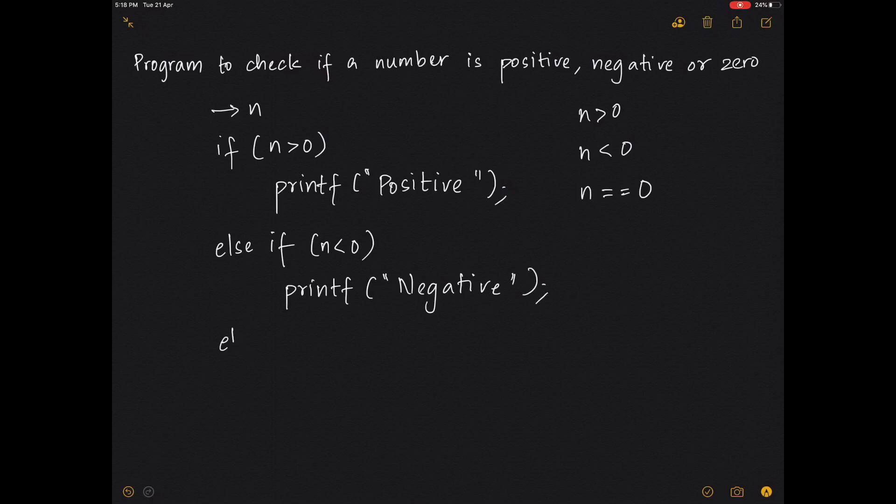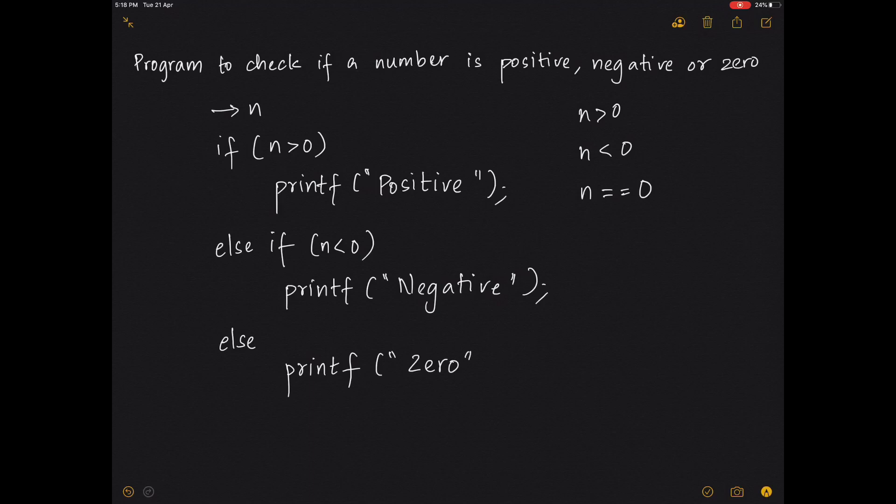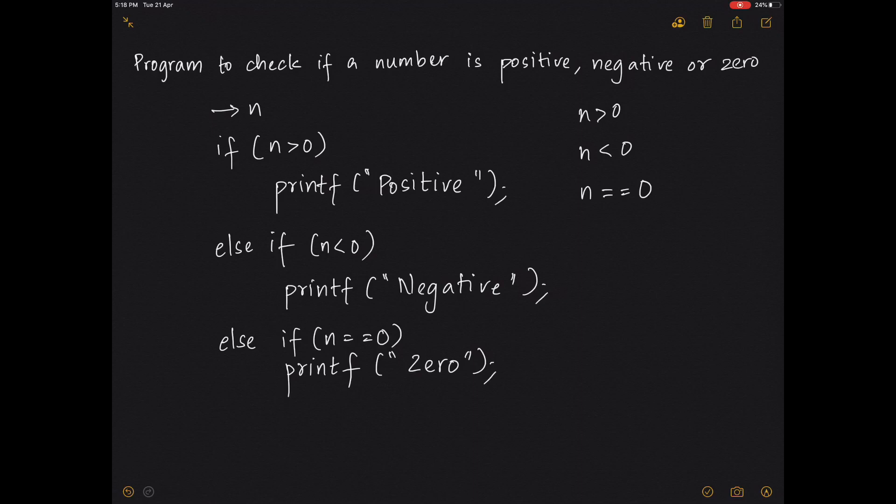Then you can write else printf. If nothing of these works, it will print that the value is zero. You can do this, or you can actually write if n equals equals to zero then printf zero. Whichever way works fine for you, it's fine.